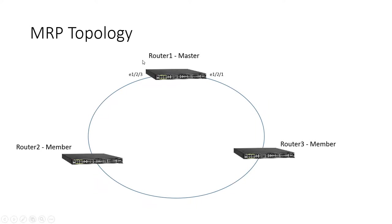You also don't need a secondary master because if the master switch fails, then the ring is broken anyway. So there's really no need to have an election process. You can also have overlapping rings. That's perfectly okay. So it's a flexible protocol but very easy to configure.